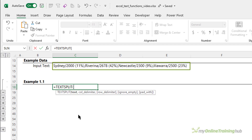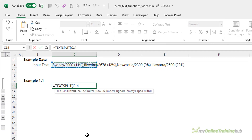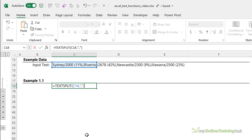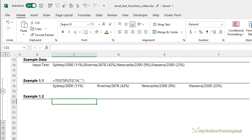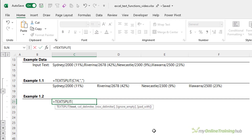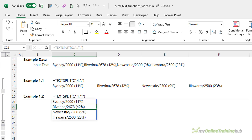I'll use this text string for the TEXTSPLIT examples. You can see it has several delimiters including forward slash, space, comma, and parentheses. Starting by splitting the text at each comma across the columns — the delimiter is the comma, entered in double quotes, and I don't need the other arguments. Close parentheses and the results spill into a dynamic array, shown by the blue border, with each result in its own cell. Similarly, we can split down the rows by skipping the column delimiter and using the comma as the row delimiter.